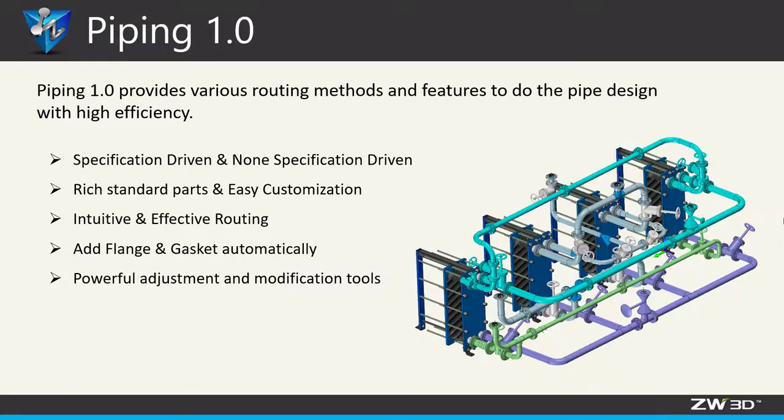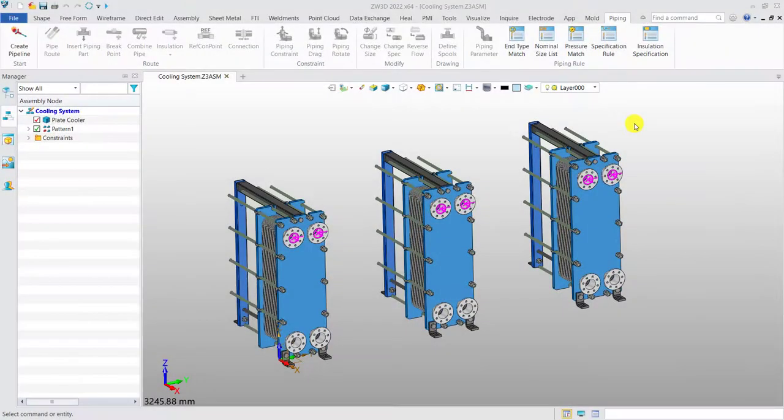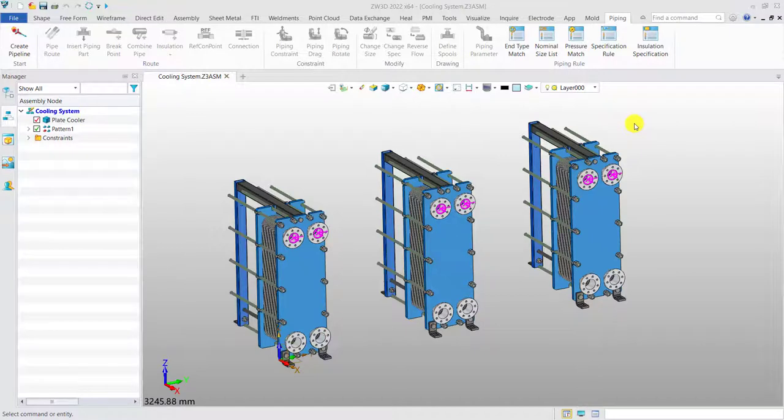Now, let's take a look. Zero3D provides two methods to do the pipe design: specification-driven and non-specification-driven. Now, I will introduce them one by one.